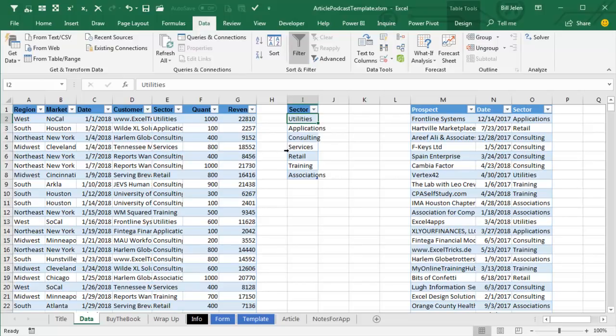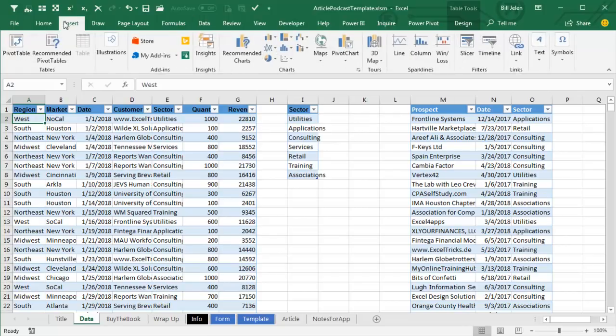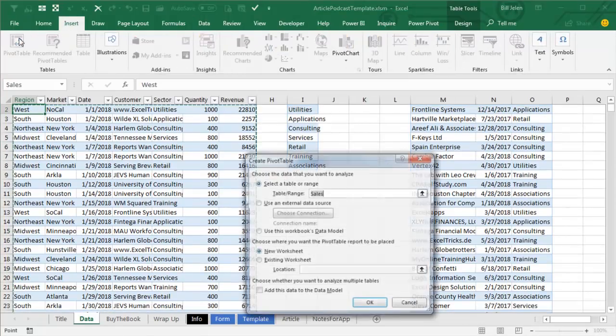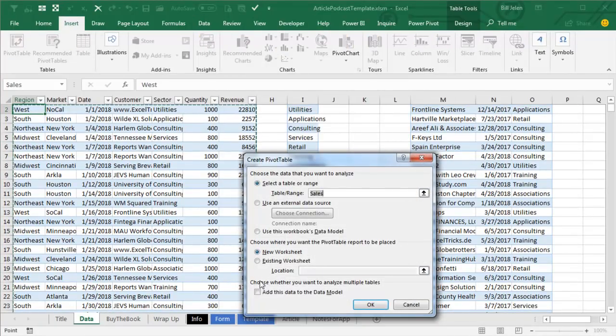Now, at this point, I can build my two Pivot Tables. So, I start here, Insert, Pivot Table. Make sure to check the box for Add this data to the Data Model.